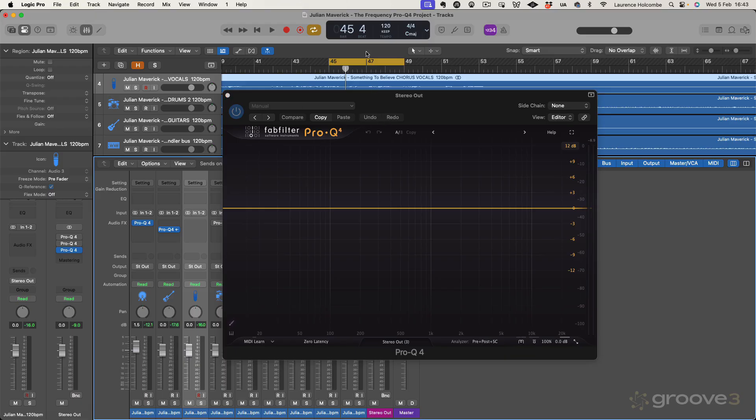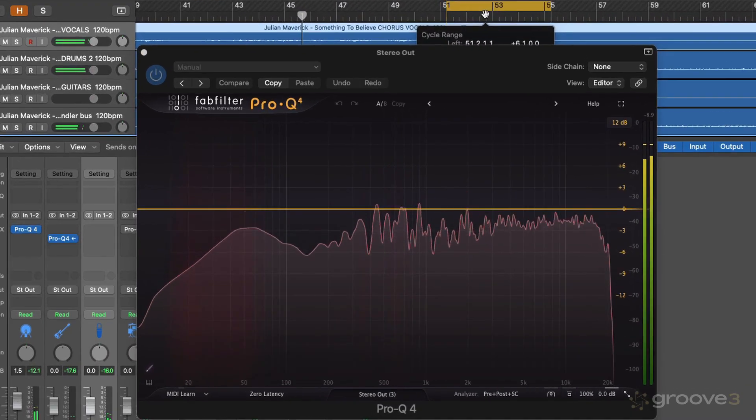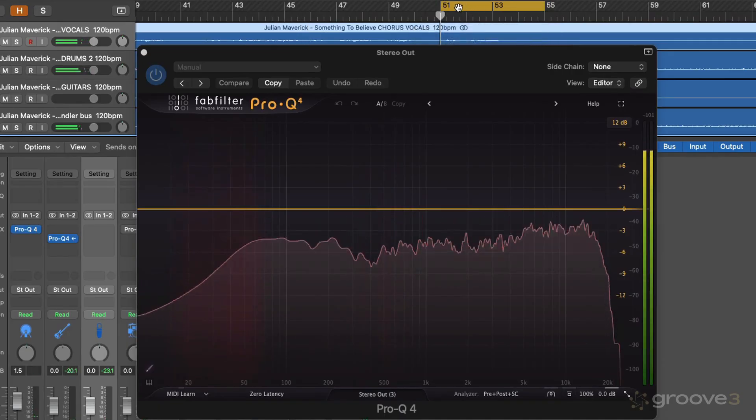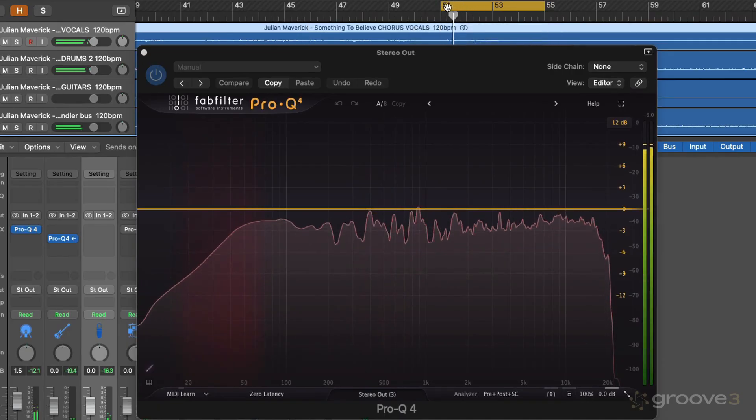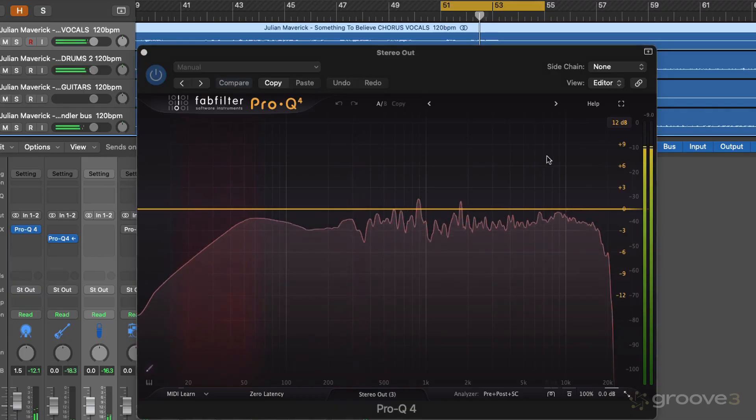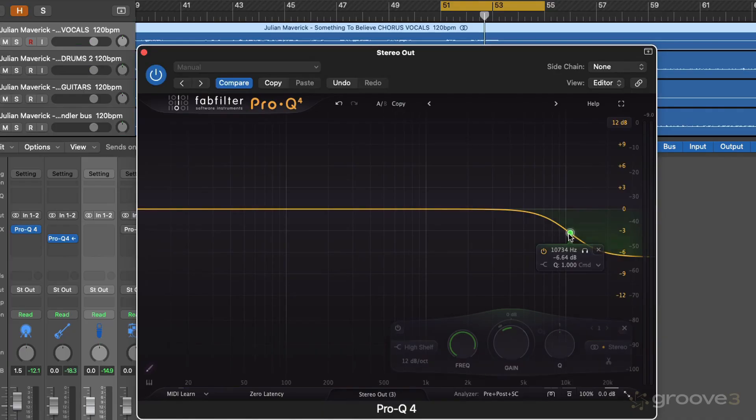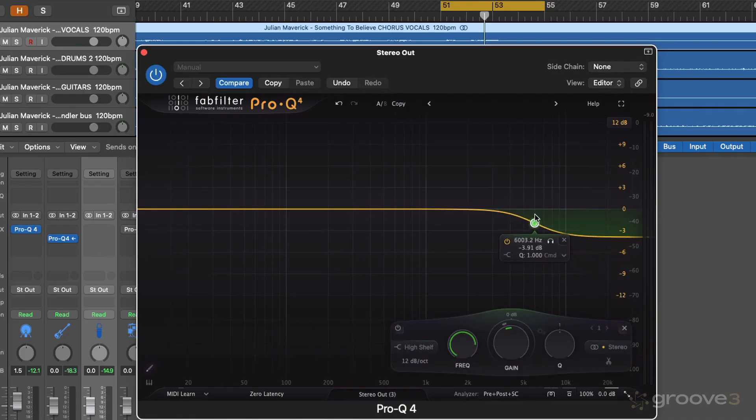So we're on the stereo output here. Let's try a different part of the track. Okay, so we come down here, we know that we can get a visual representation of what we're going to be adding in. So let's put in a high shelf like so.